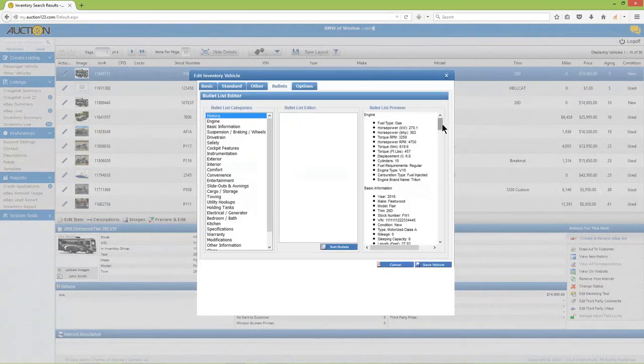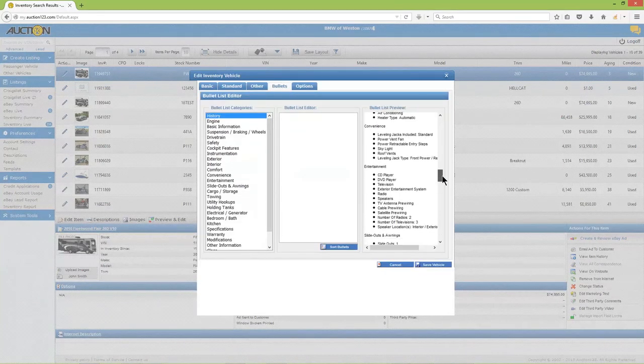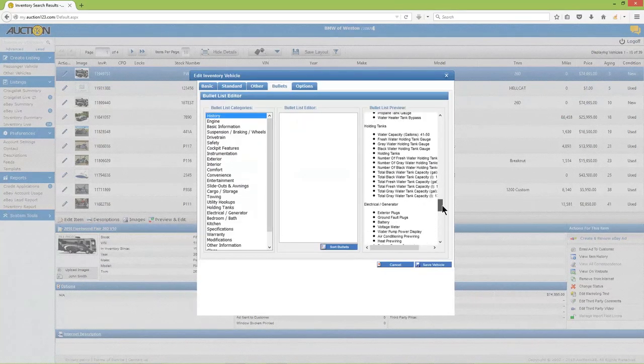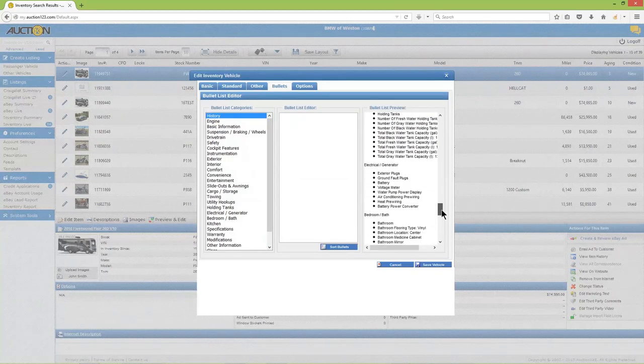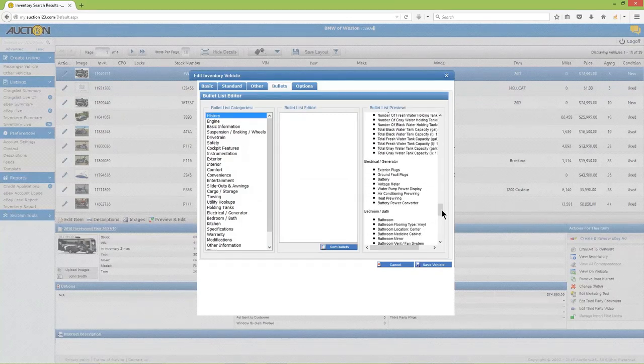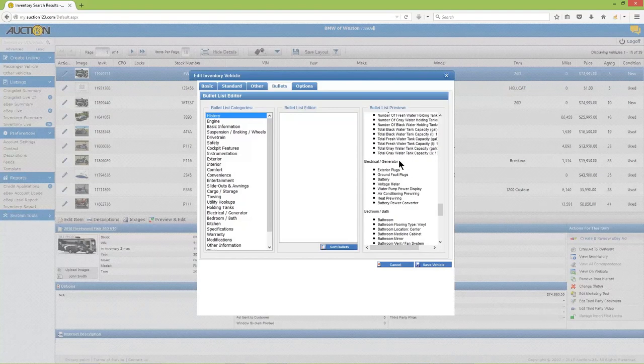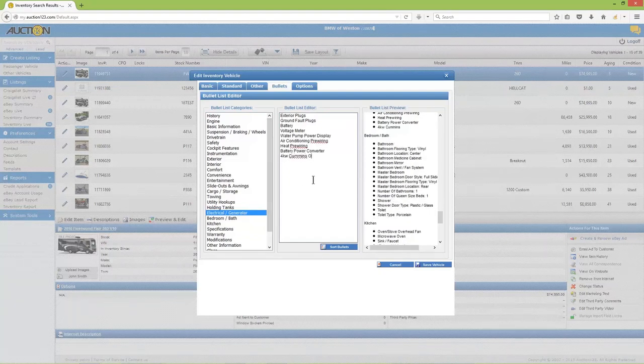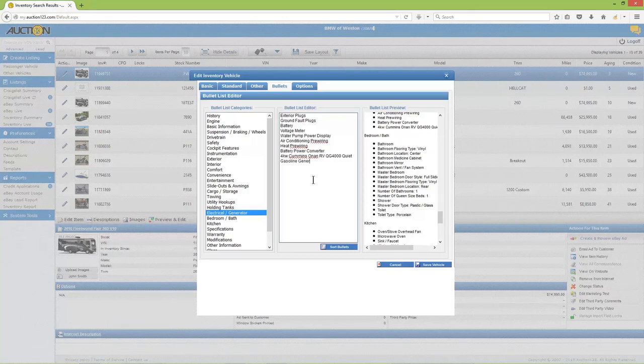Let's say you get to the bullet list preview and realize something's missing, but you didn't catch it until just now. I'm using the generator as an example here. It can still be added by clicking into the matching category at the left, then typing the new information into the bullet list editor. When you're finished making changes, be sure to click Save Vehicle.